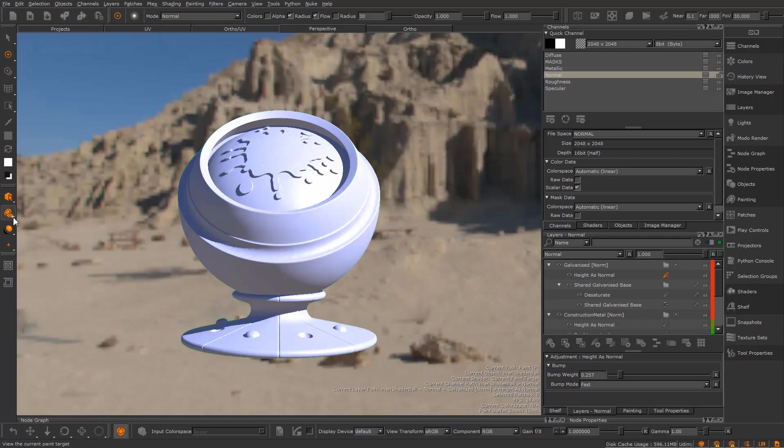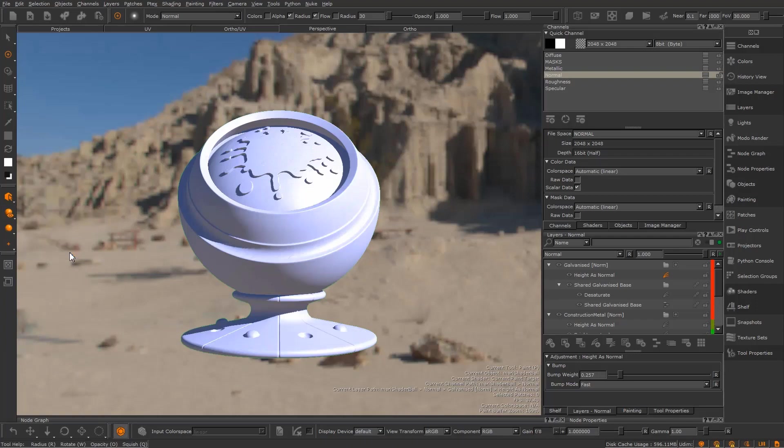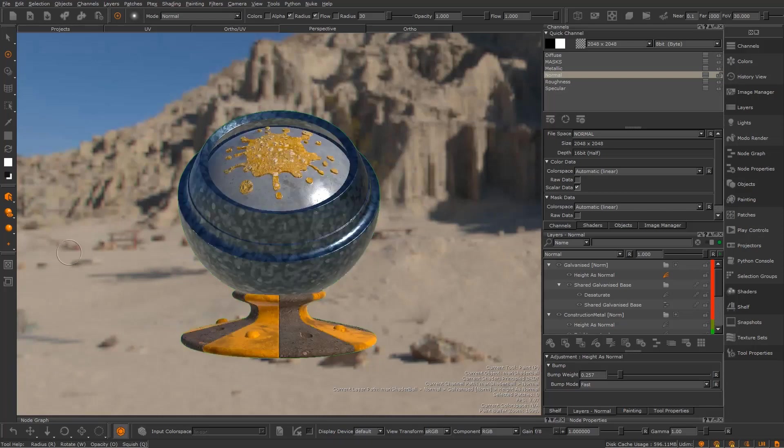In Mari4, we've introduced the concept of a current user shader. Selecting this option in the current shader control will switch the project to the last selected user shader. In this case, it's the principal BRDF, which is new to Mari4.